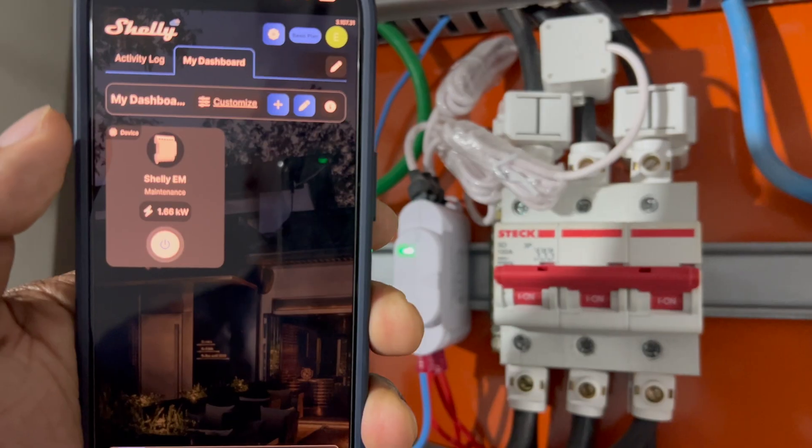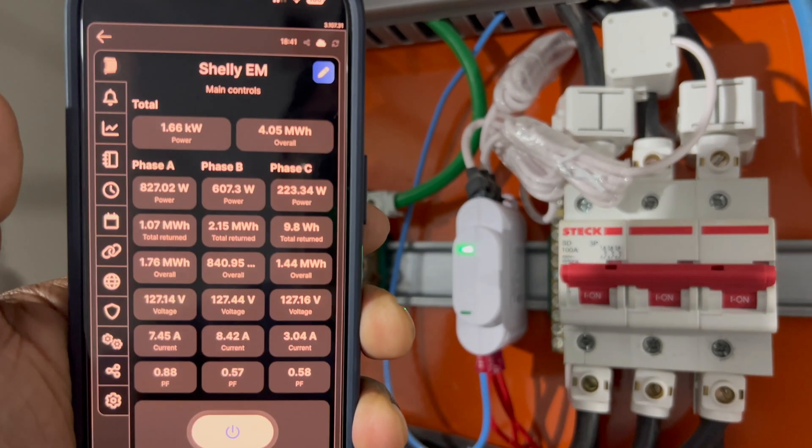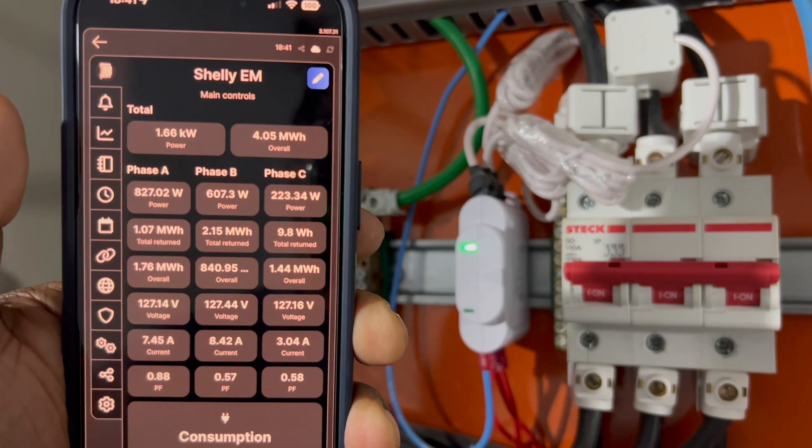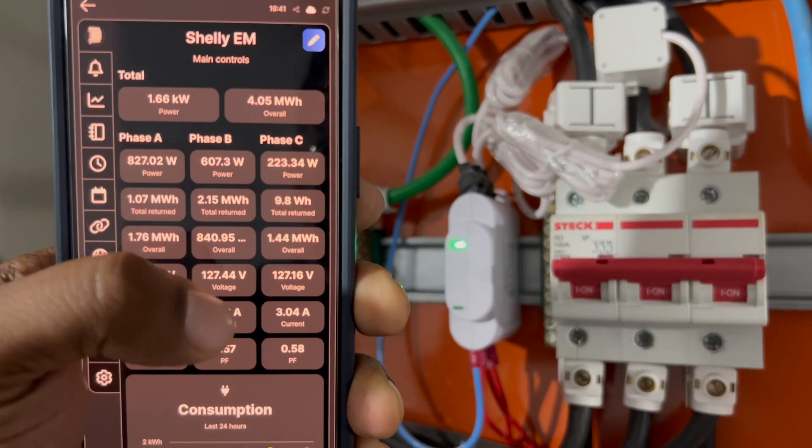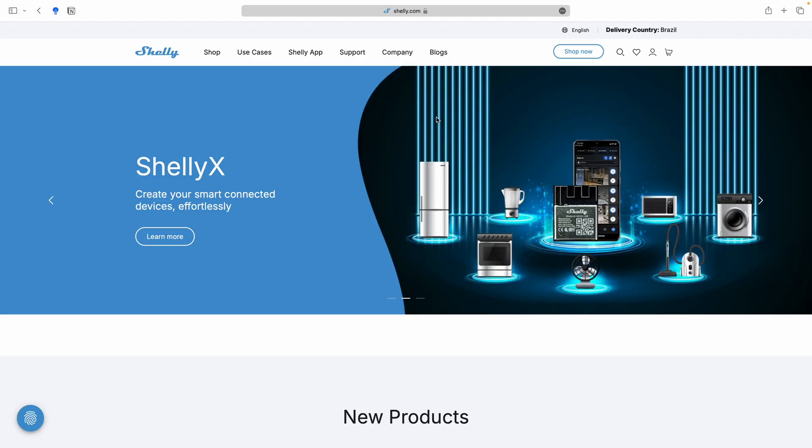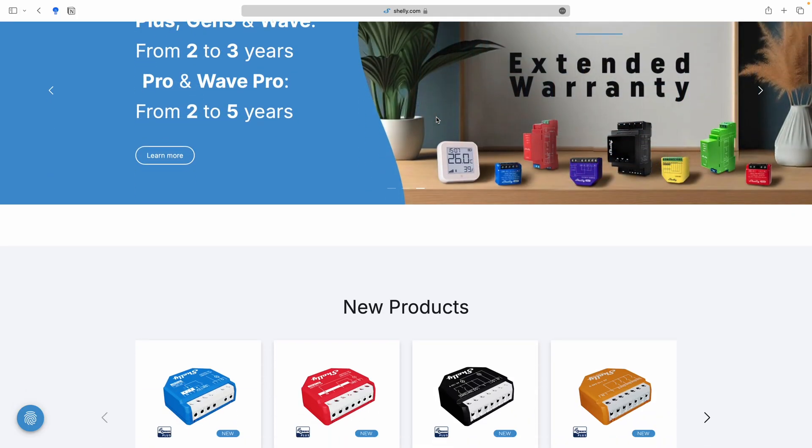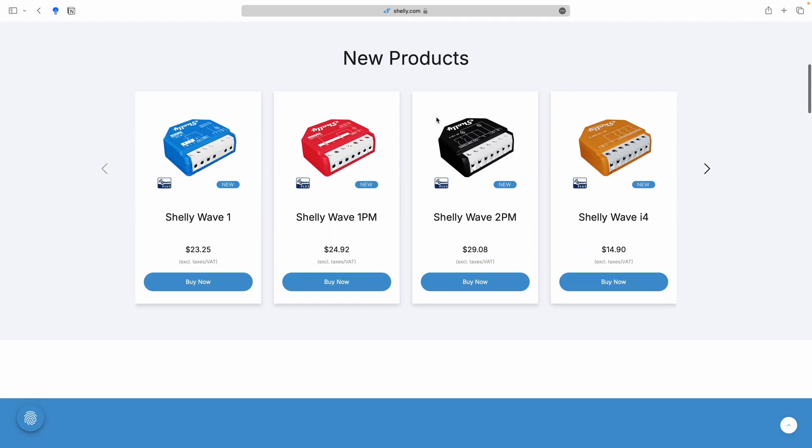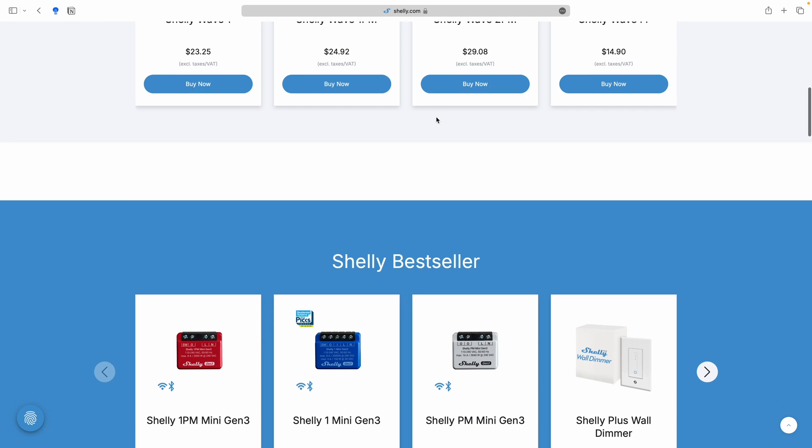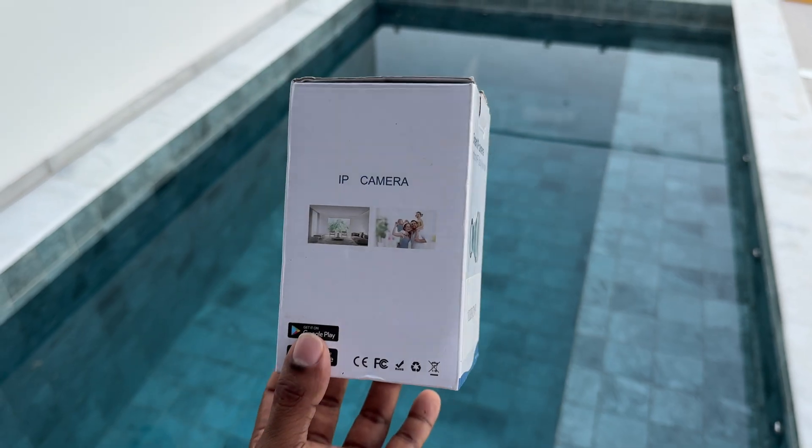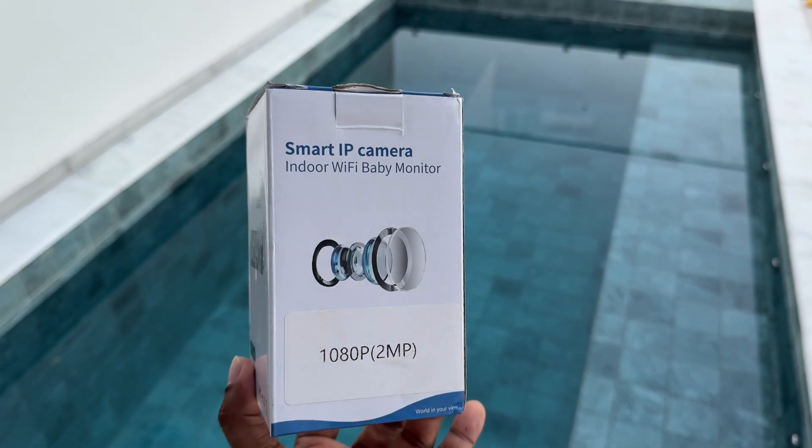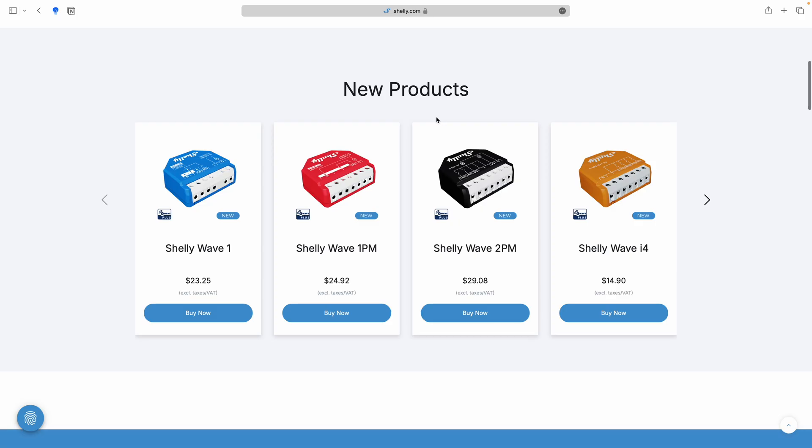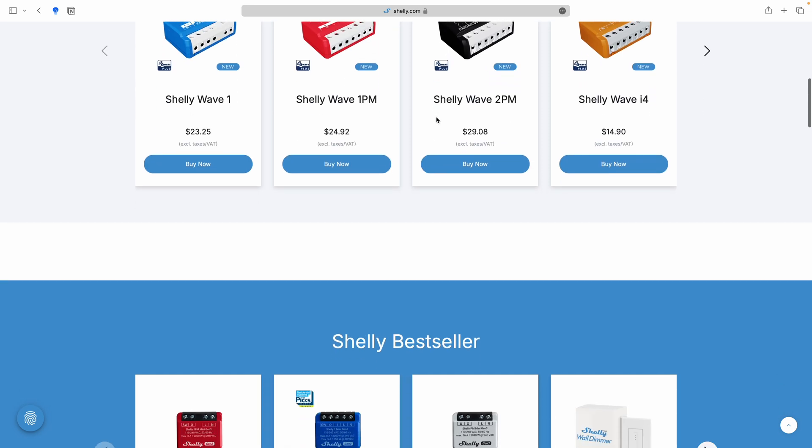So first off, let's talk about what the Shelly 3EM is all about. Now, this product comes from a reputable company called Shelly, which focuses on producing smart electrical products, both for residential as well as commercial applications. And unlike some brands, Shelly doesn't simply rebrand white label products. They've been always designing their own.